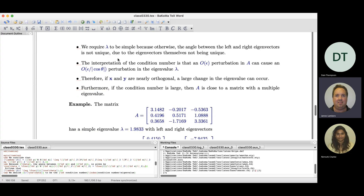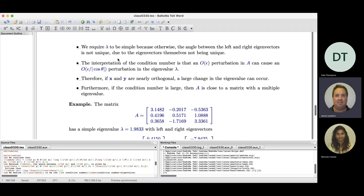It's worth noting how the assumption that lambda is a simple eigenvalue came into play. If lambda is a repeated eigenvalue with more than one linearly independent eigenvector, then we don't have unique left and right eigenvectors — we have a subspace of dimension greater than one for each, and the angle between them is not well defined. So this condition number is only defined when lambda is a simple eigenvalue.